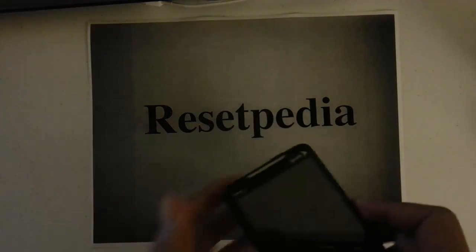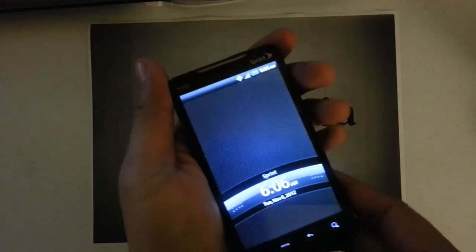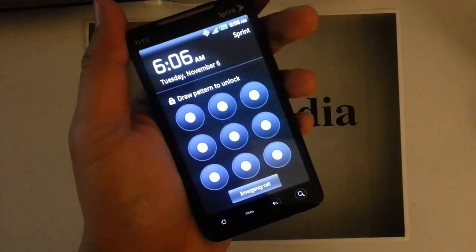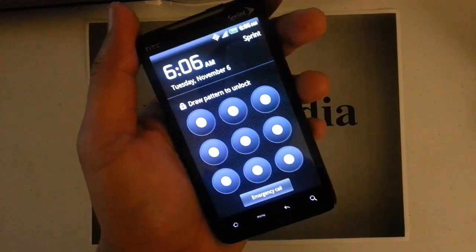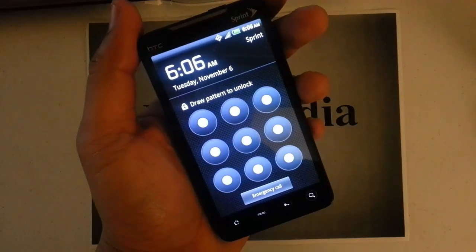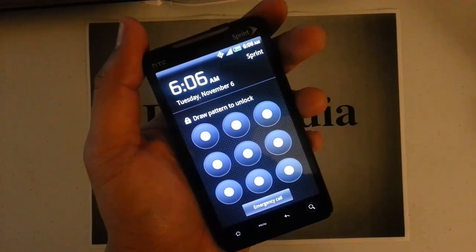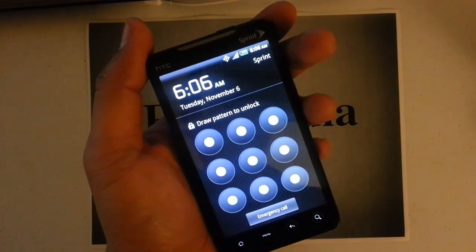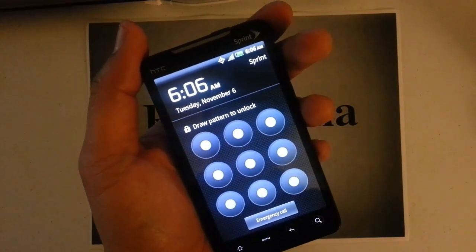So you want to do this in the case where you forgot your password, your pattern lock, your phone is freezing, applications are crashing, you're selling the phone, your phone is bricked - it may even solve that.